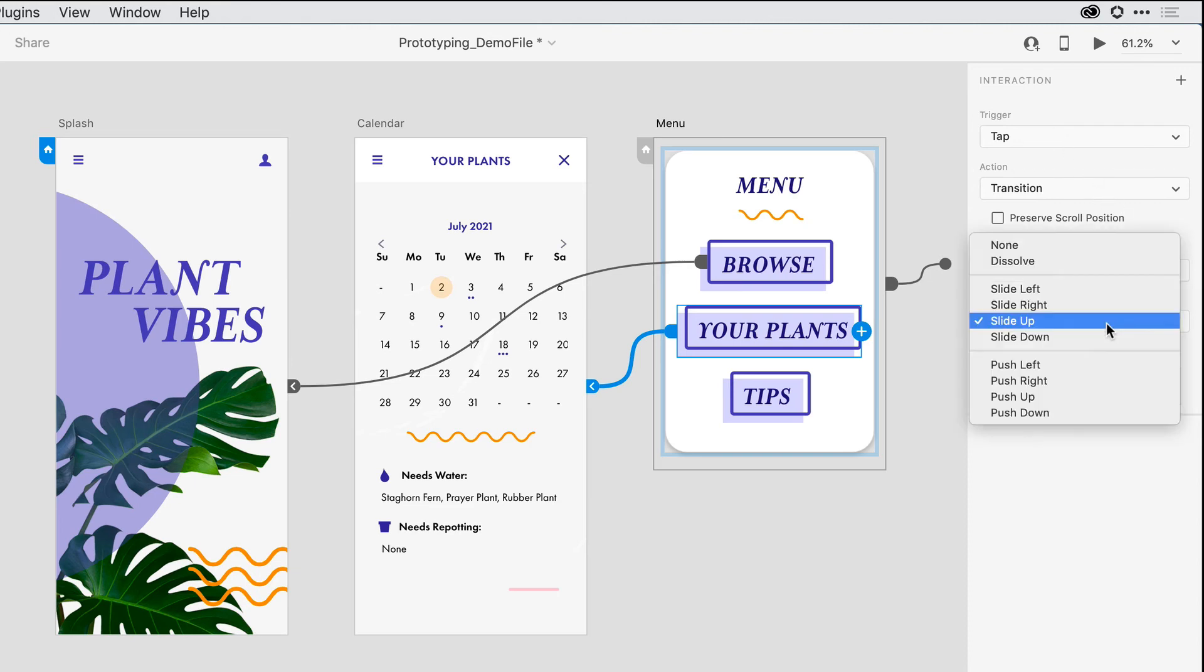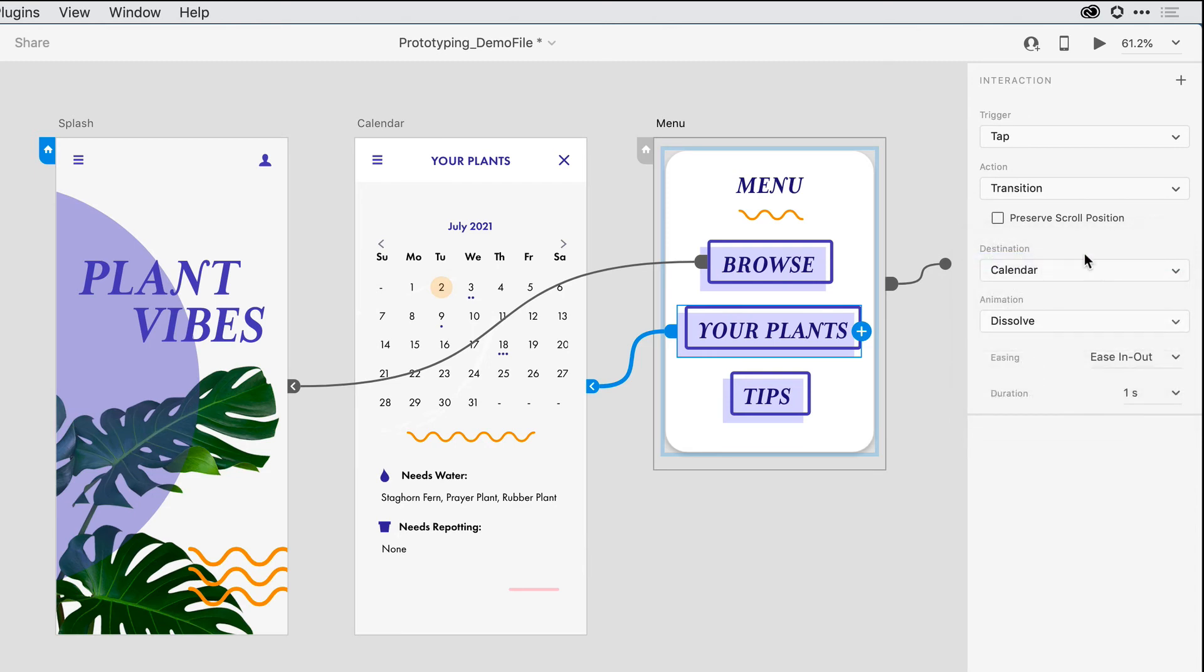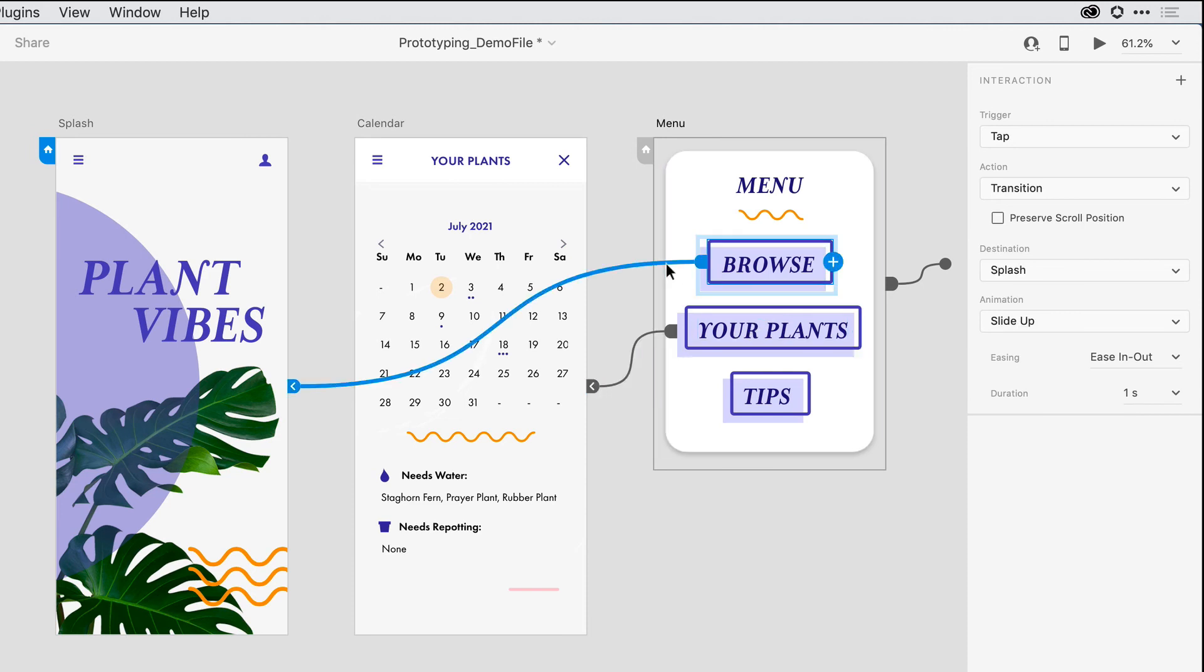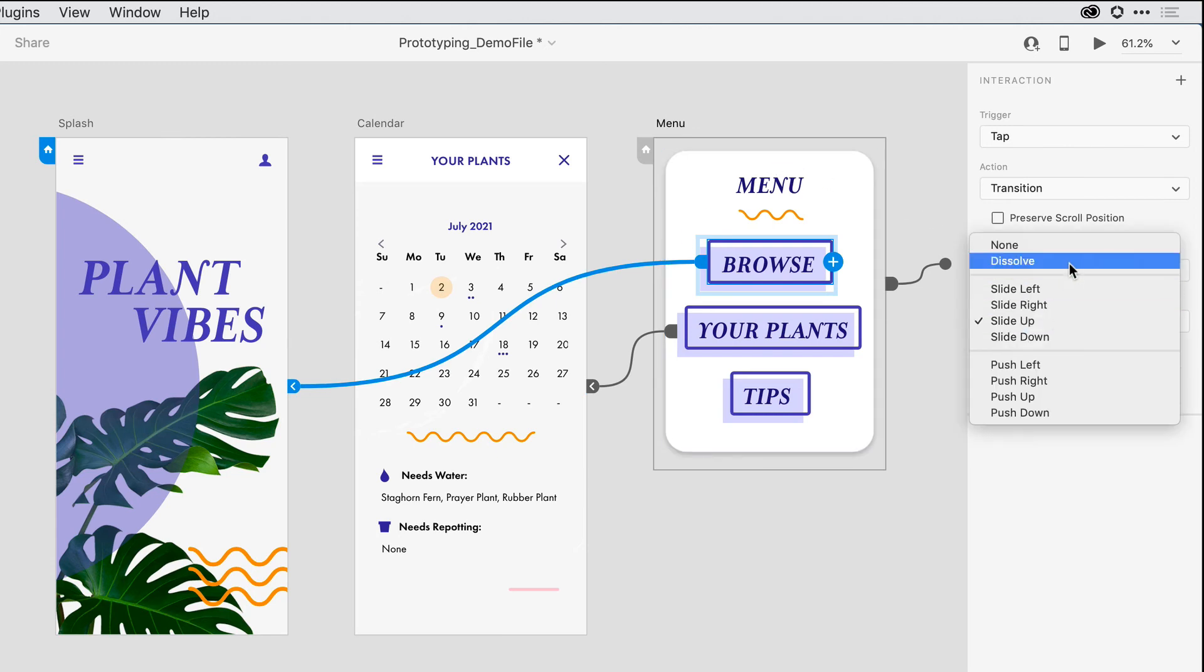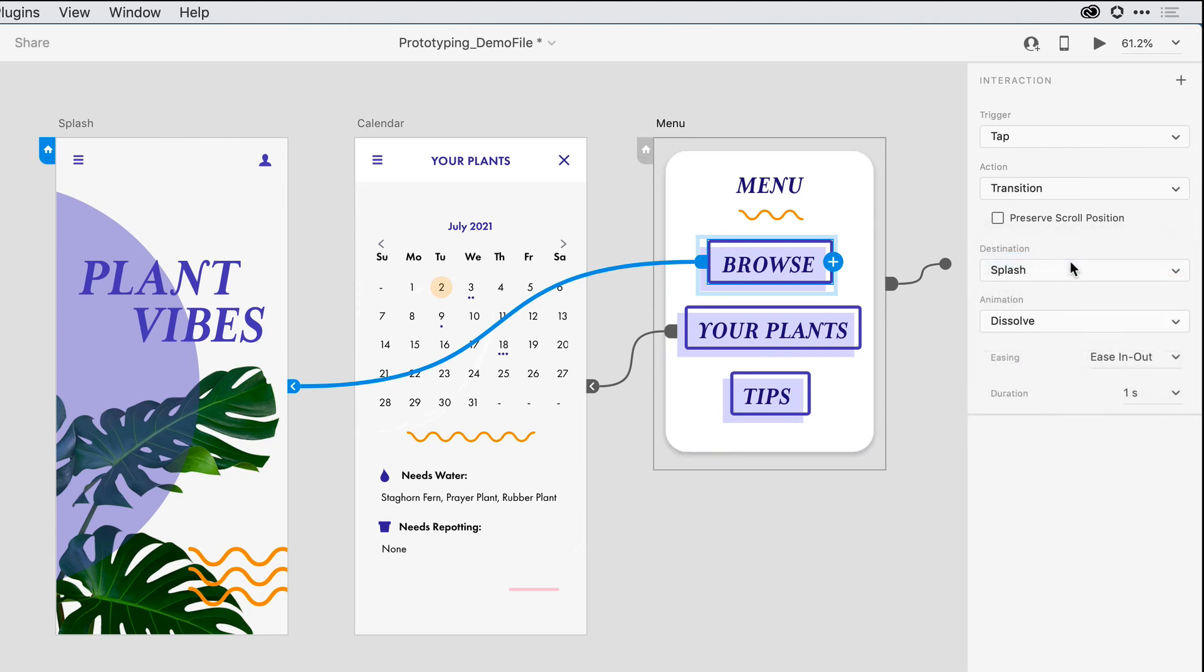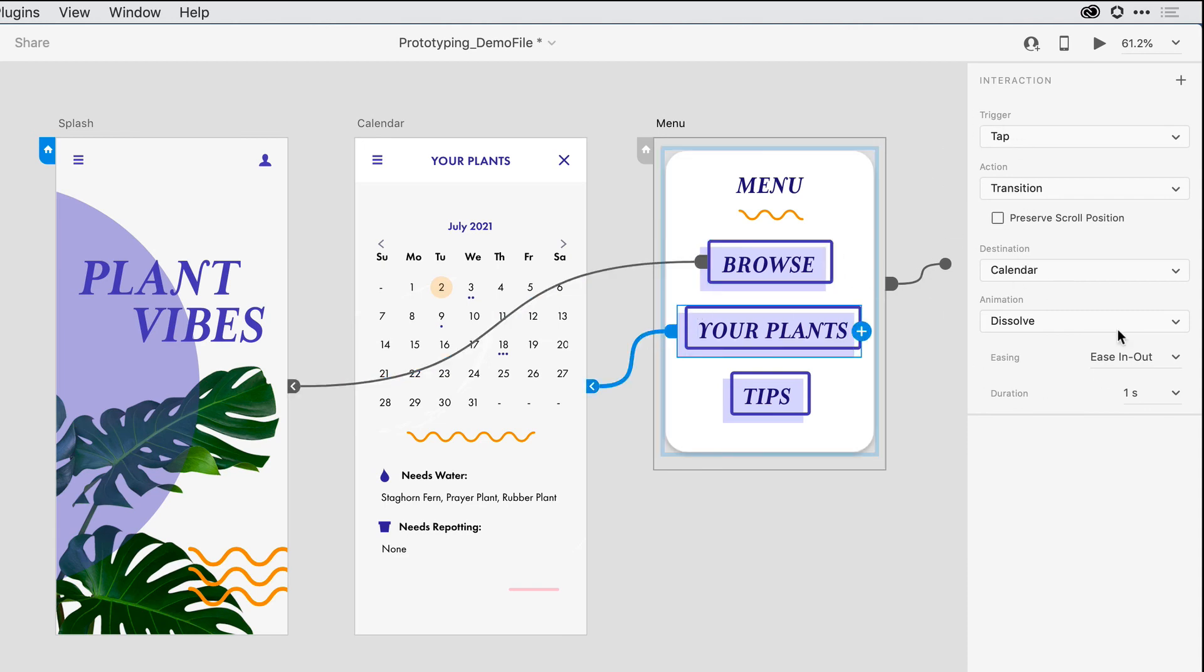From an animation standpoint, let's set this to dissolve for both of those interactions. If I want to go back to the Browse interaction that I defined, a real easy way to do that is to just click right there on the wire and then come in and make sure that that's set to dissolve. So I can always change what I've done before by clicking on the wire and reviewing any of the attributes that I've defined.